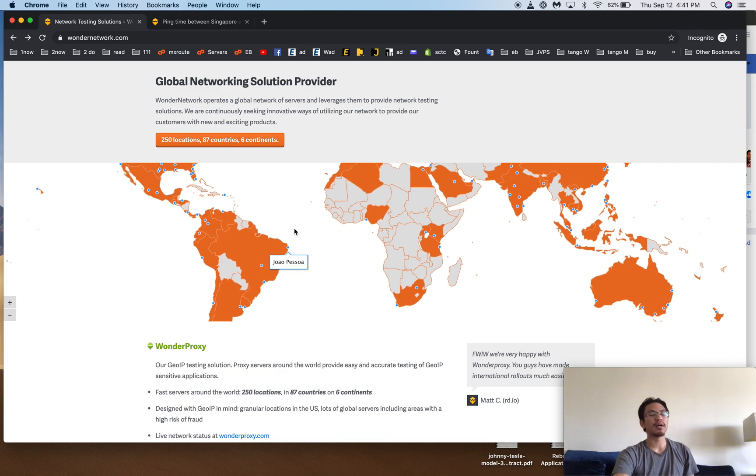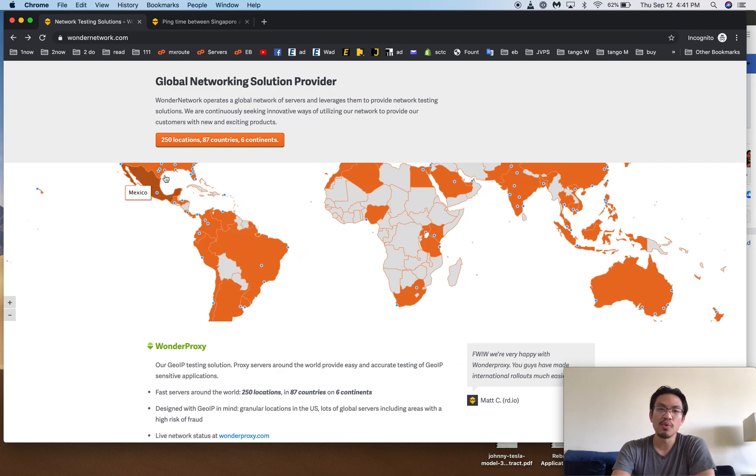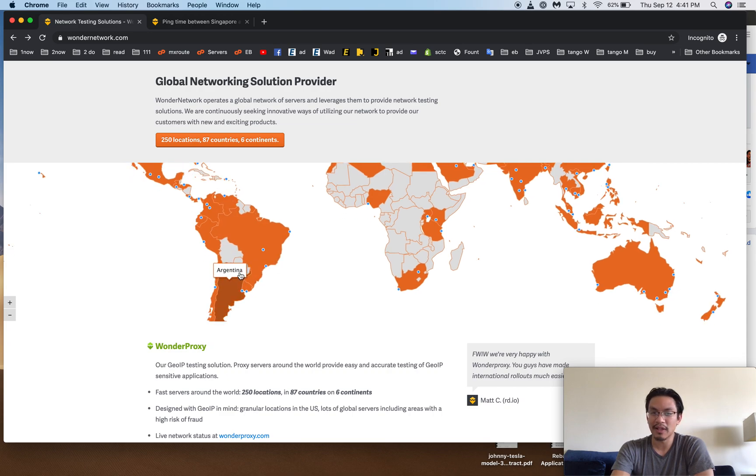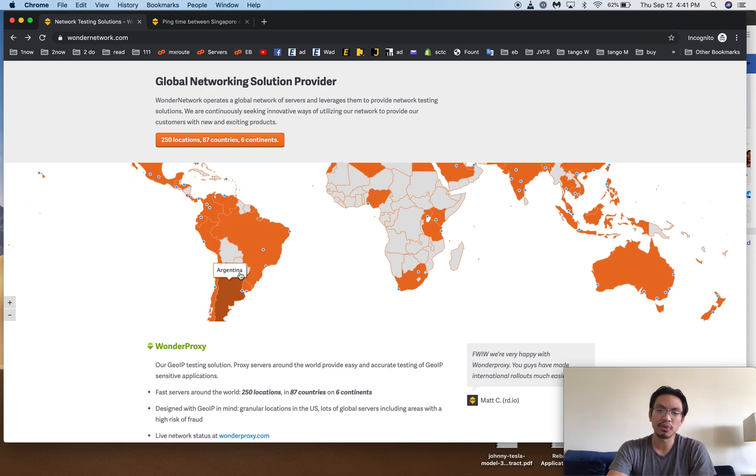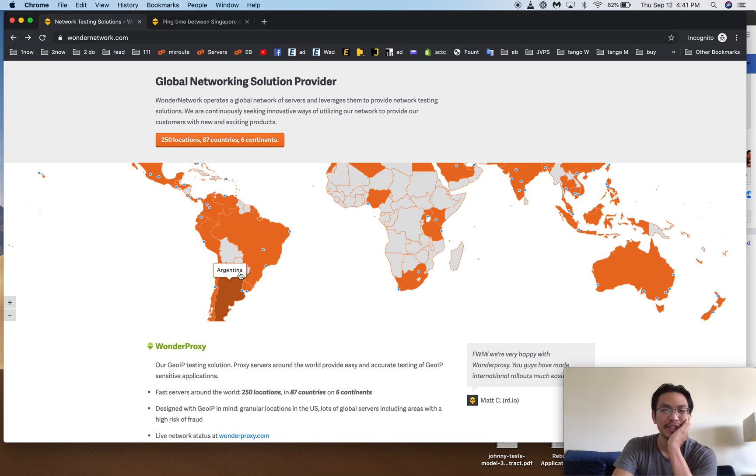Now for South America, same thing. I have some clients in South America. They still prefer US data centers to reach their traffic in South America because there's better infrastructure. Electricity doesn't cut out, internet doesn't cut out, those kinds of issues.